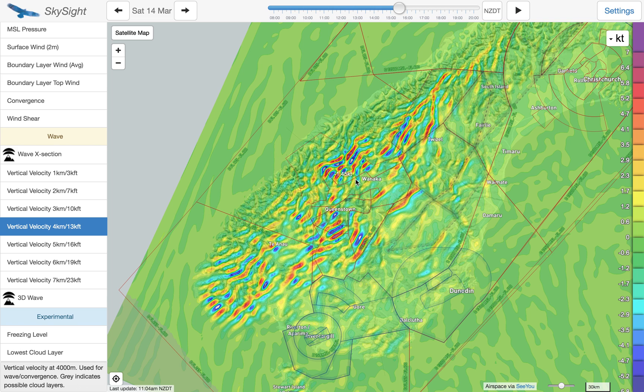G'day everyone, it's Matthew Scudder from SkySight, and we're here today to talk about how to use SkySight to predict wave conditions.